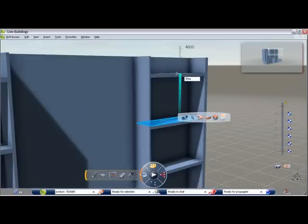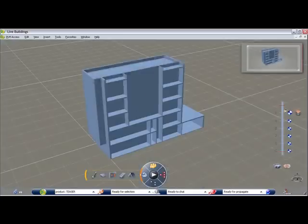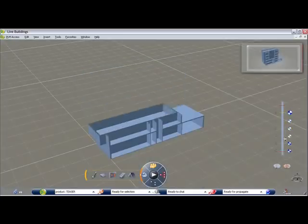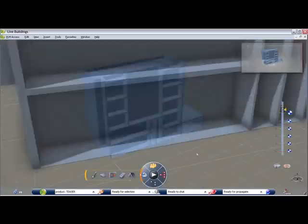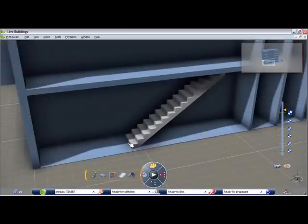Creating rooms and their volumes is made simple with the green volume indicator. It provides a number of possibilities for defining volume.